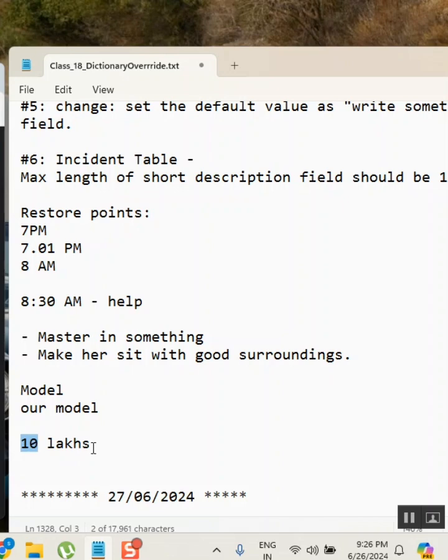So at least I can reach to 10 lakhs and then think about Ambani. Or directly I can think about Ambani before even getting 10 lakh salary per annum? What is the approach?